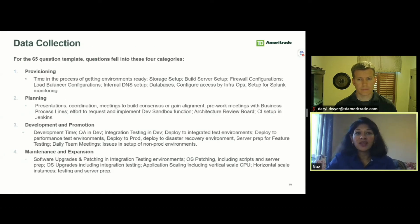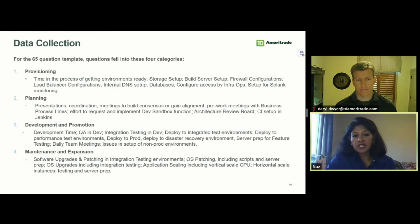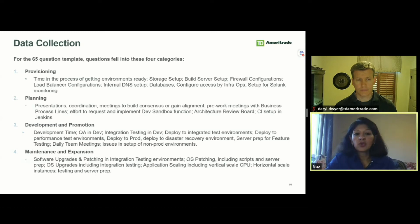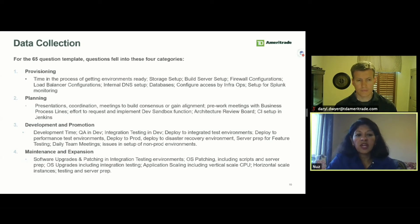The 65 questions we asked to figure out where we were saving time fell into four categories: provisioning, planning, development and promotion, and maintenance and expansion. Provisioning includes load balancer configurations, firewall configuration, build server setup, and so on. The planning category includes meetings needed before an effort can start — review boards, CI setup, etc. Development and promotion is self-explanatory. And maintenance and expansion includes software upgrades, OS upgrades, and the like.